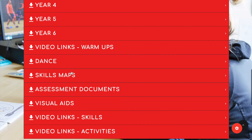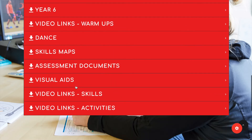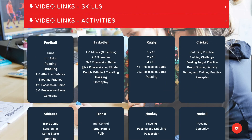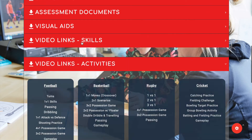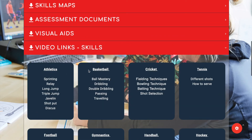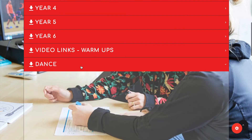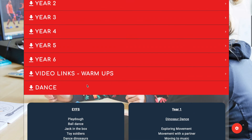Next we have our video links for skills and activities. The activities section will give you ideas for different practices, and the skills section is good for teaching technique to children.